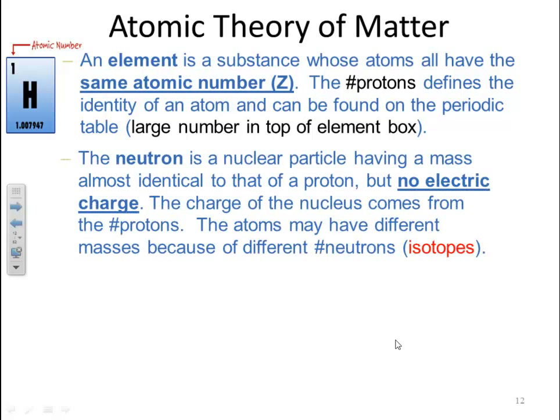The neutron is a nuclear particle having a mass almost identical to the proton, but no electric charge. The charge of the nucleus comes from the number of protons. Atoms may have different masses because of the different number of neutrons — which brings us to the term isotopes.